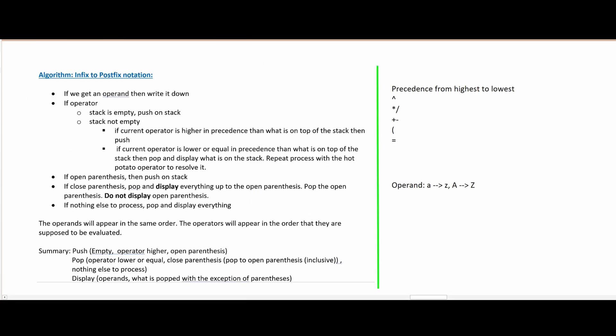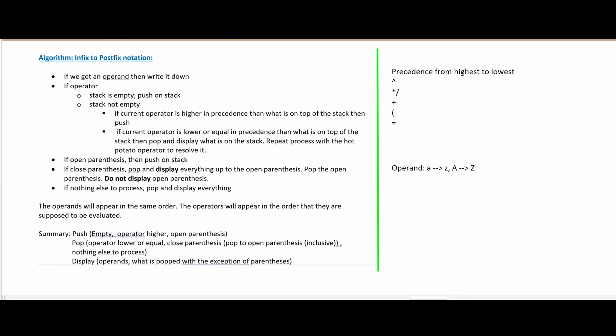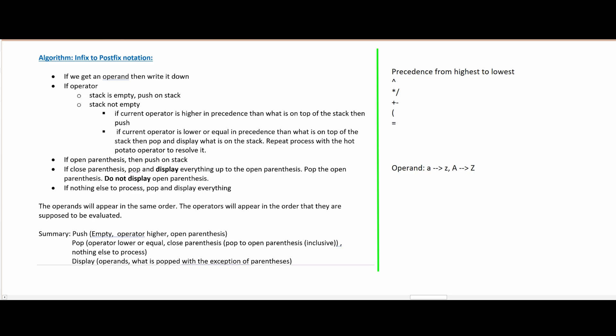Going back up here — if we get an operand, we just write it down when we convert it. An operand is going to look something like this. If we get an operator, which is something like these, we are going to do one of two things. If the stack is empty, we are going to push it into the stack. The stack is kind of something like this — just think of stacks and queues. We're going to push it onto the stack if it is empty.